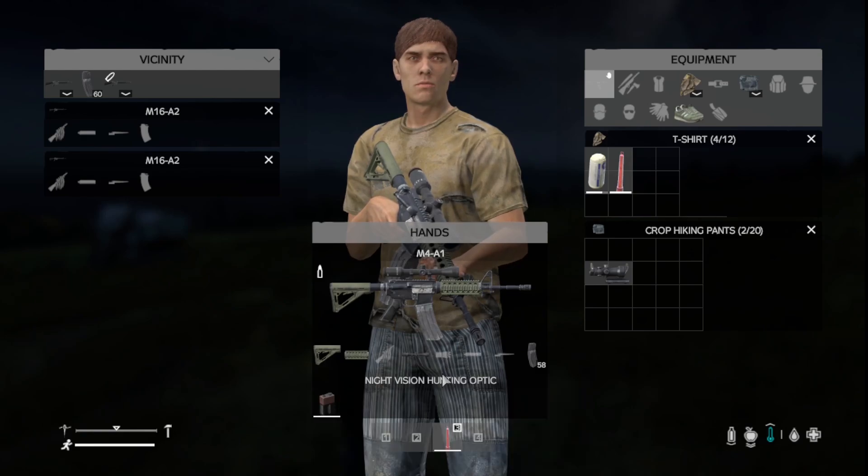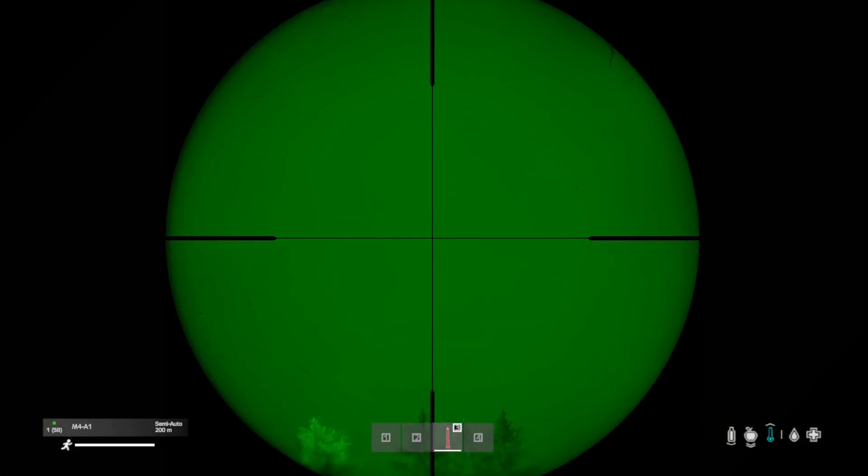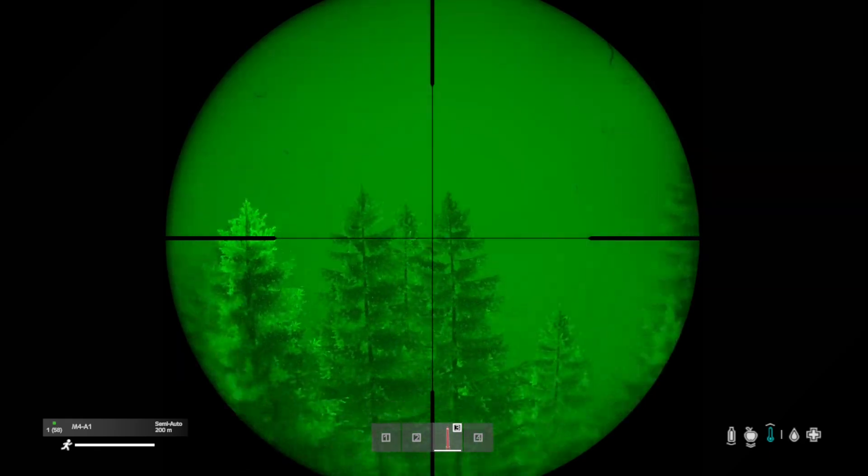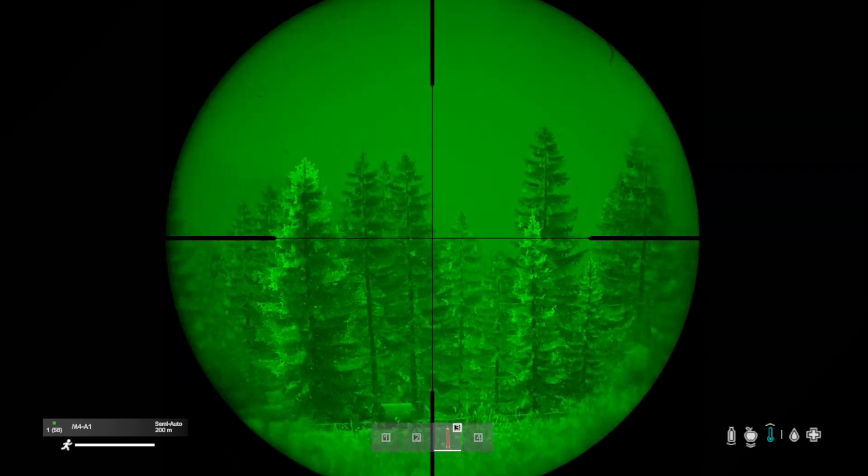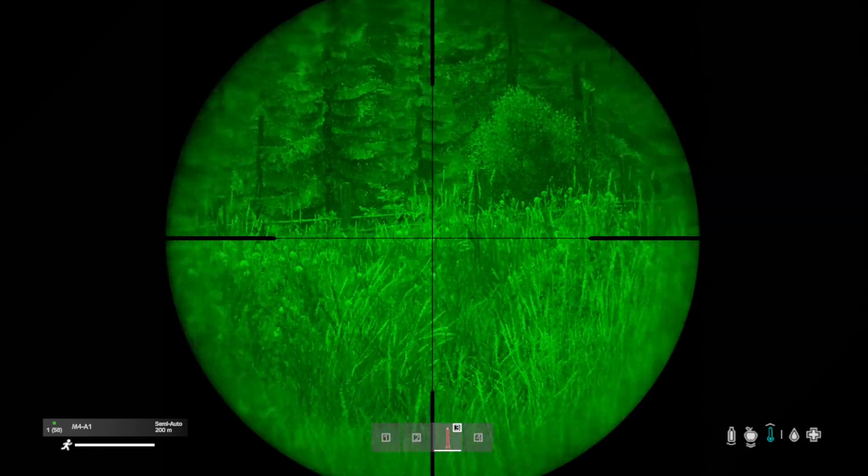Put your battery in and then boom, and then you can test the zoom. Now you have night vision.